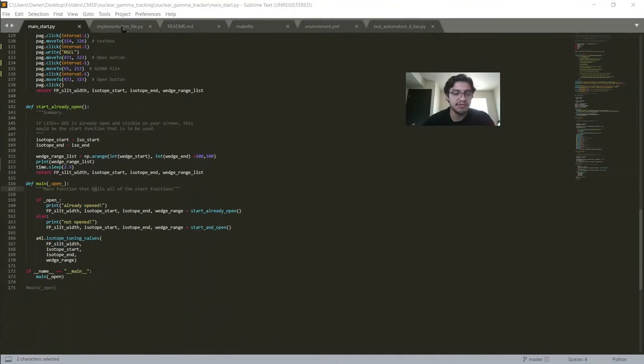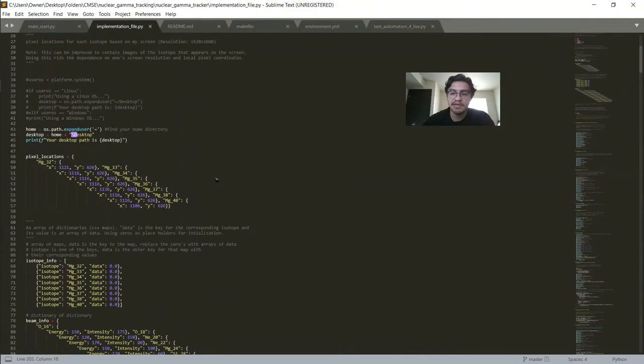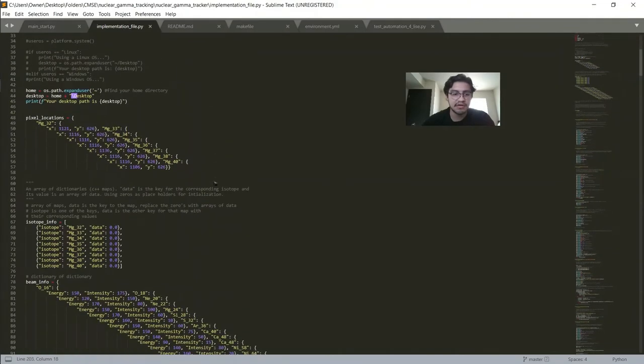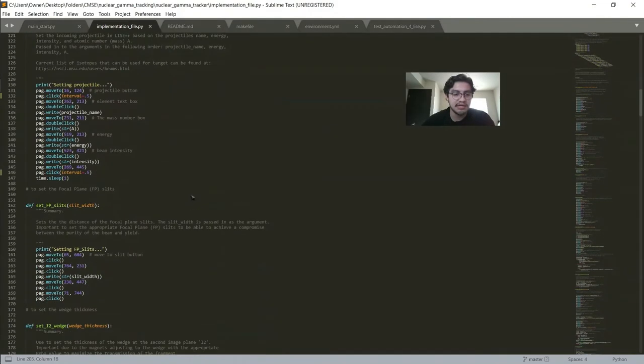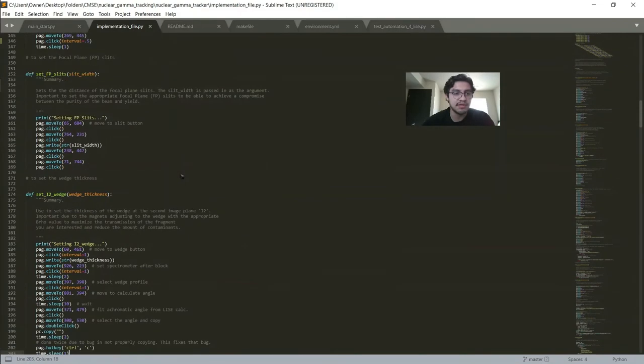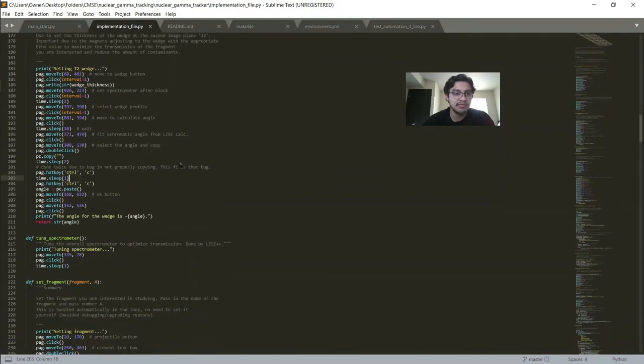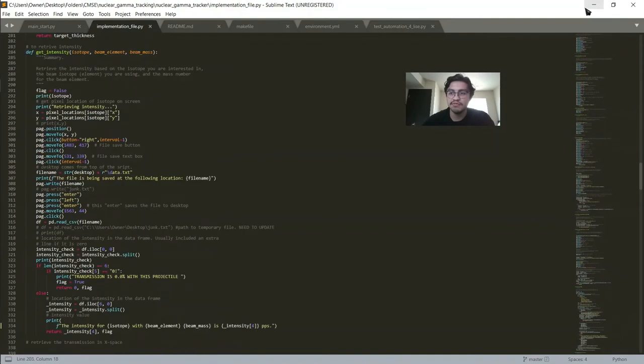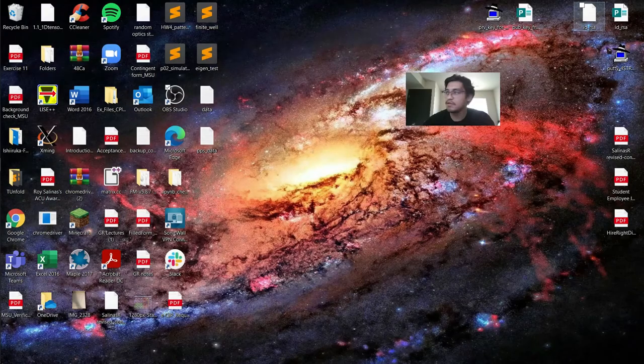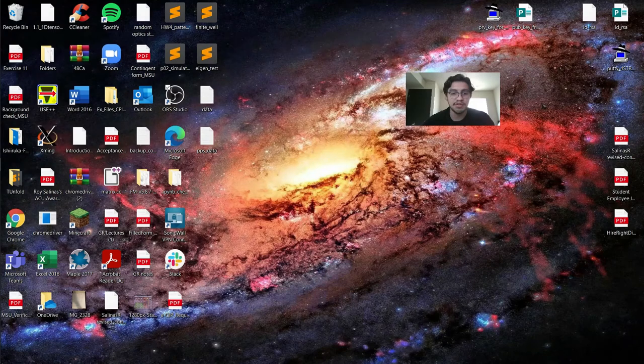Then we take a look at our implementation file. This file contains all the beam information which came from the NSCL website and all the functions required to run the script. These functions are also called by mainstart.py. Now to show you briefly how this runs, I'm going to go ahead and pull up terminal.